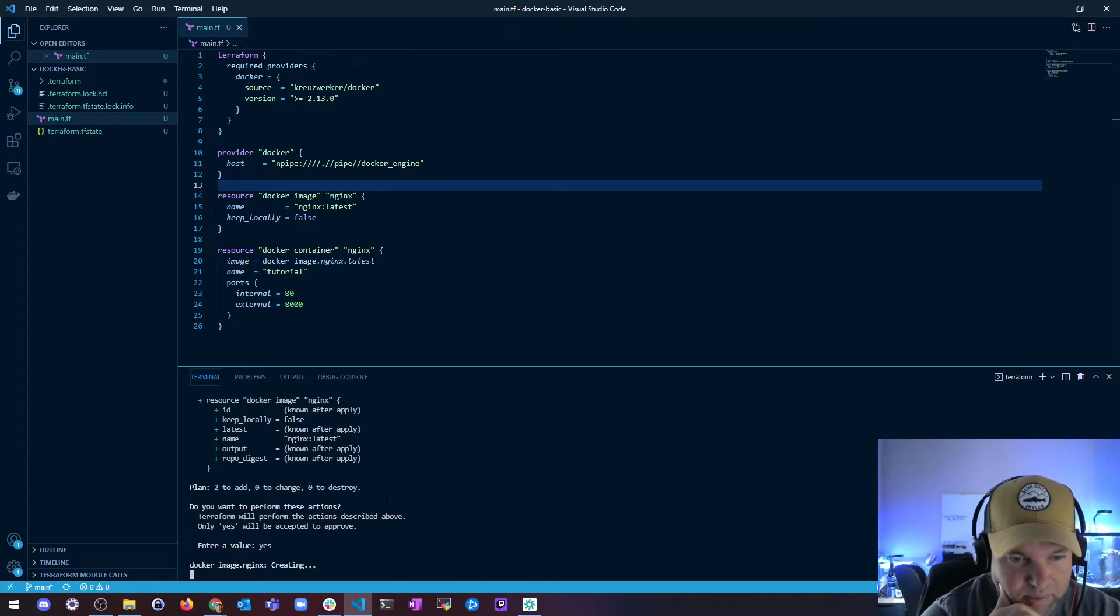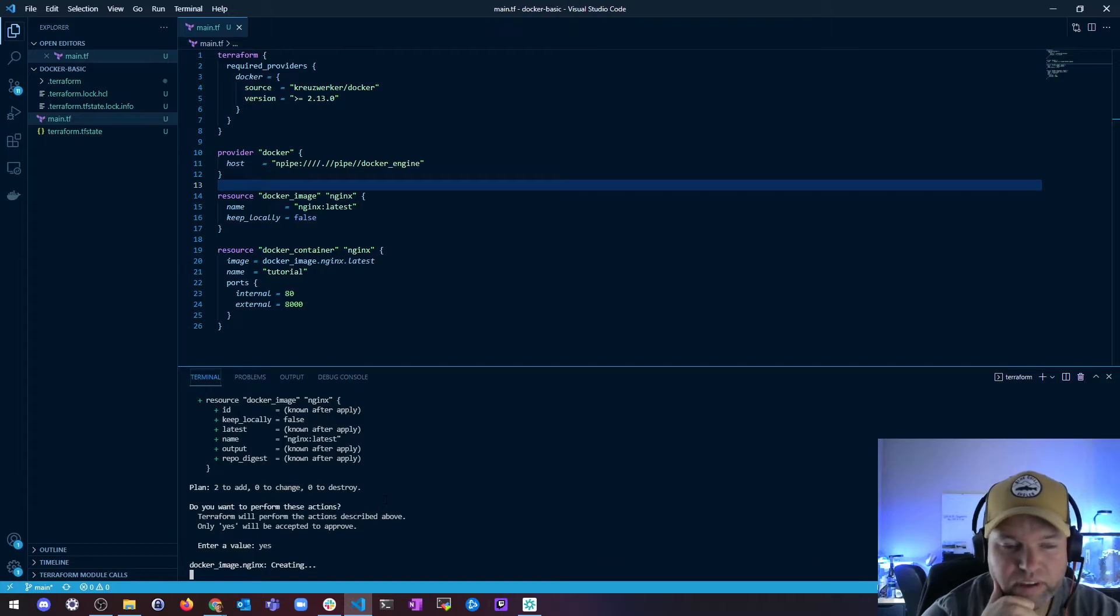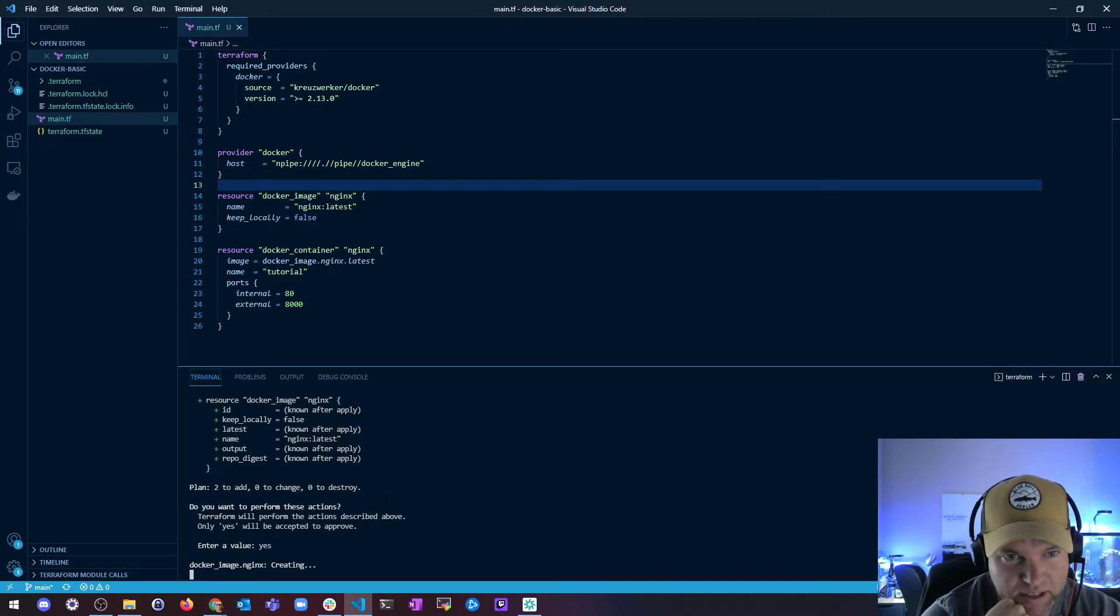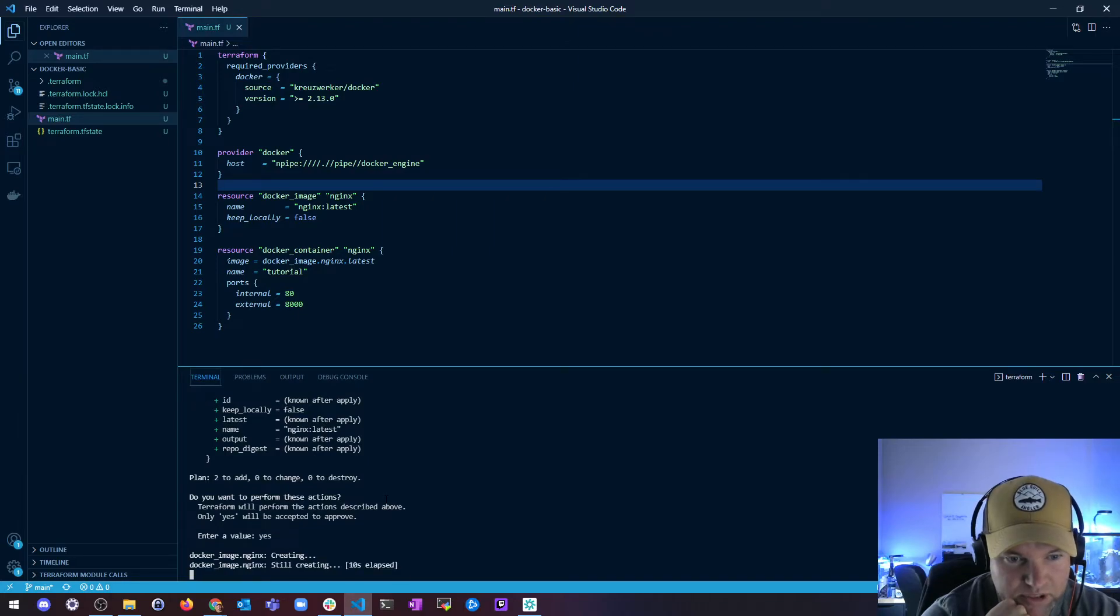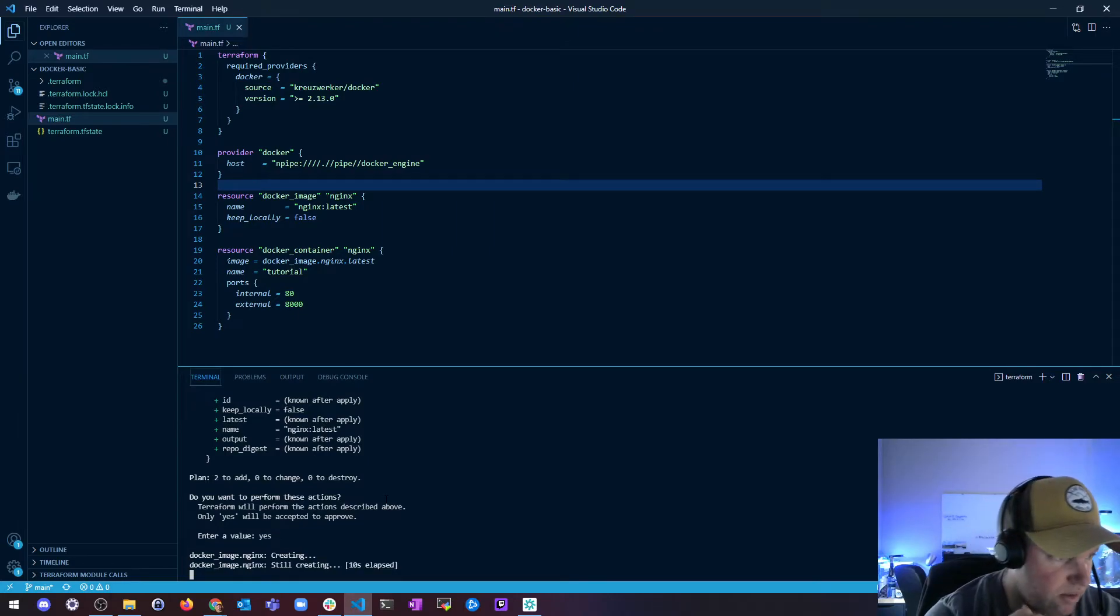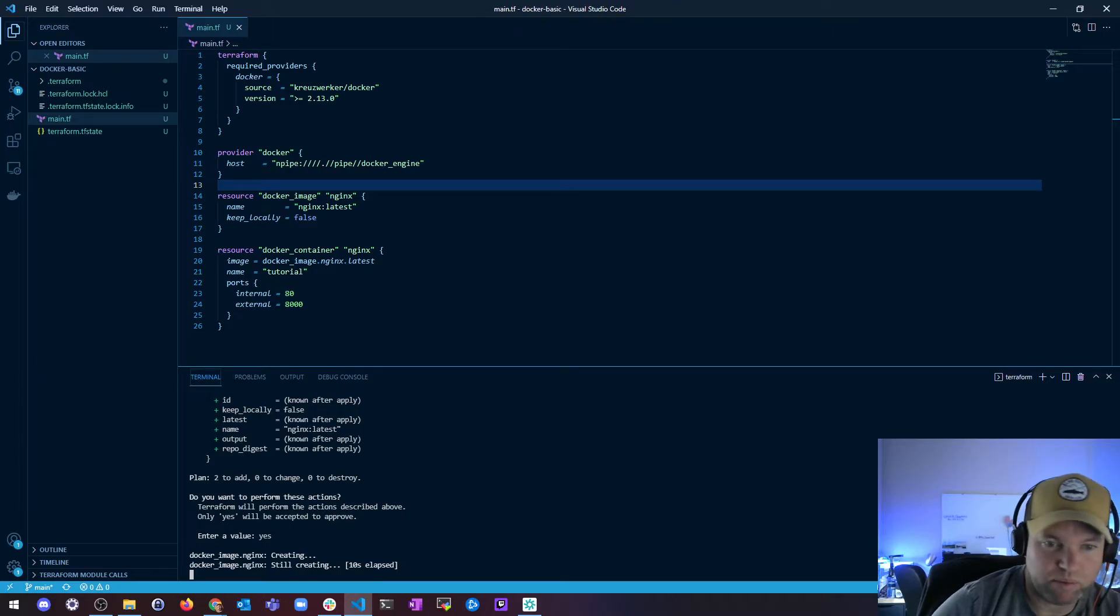And we got our docker image being created. And then once the image is created I'm just going to make a container out of that image. So I should be able to go to localhost on port 8000 and see this docker container running.